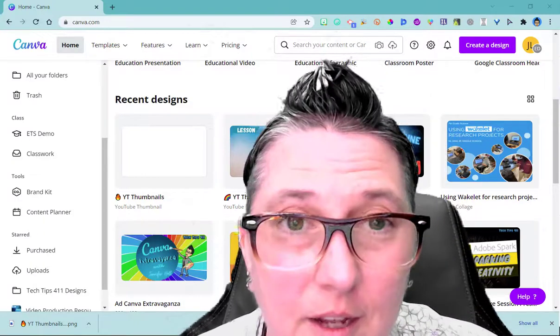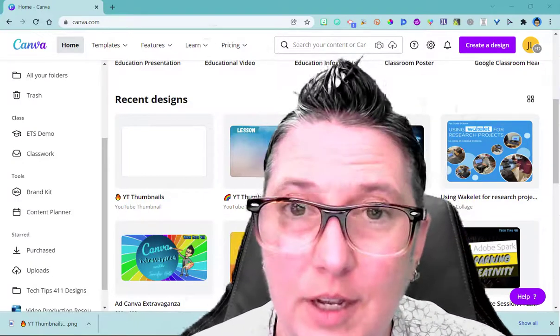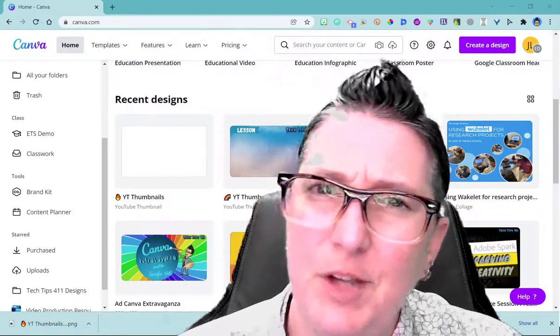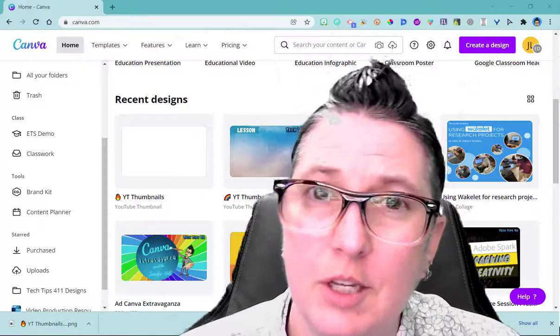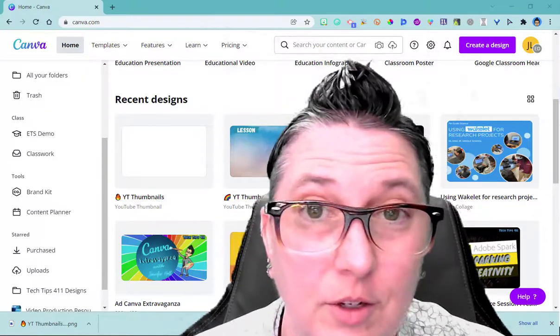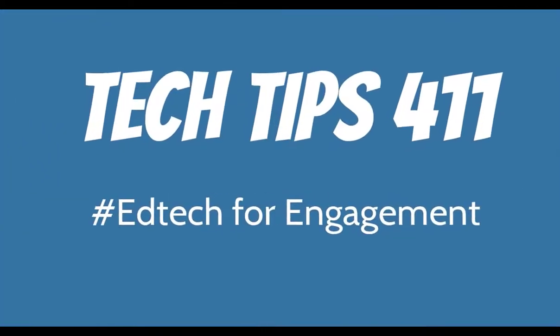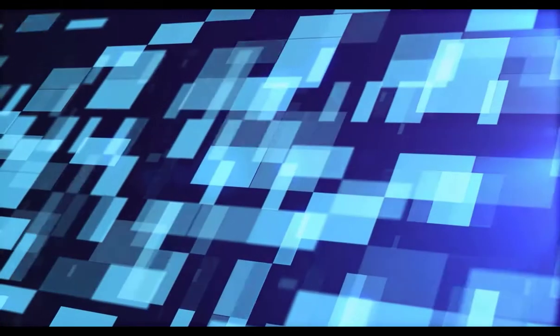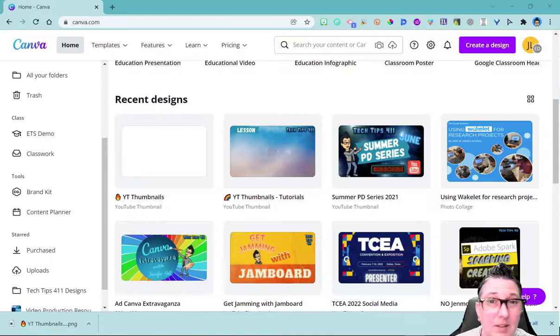So now that you've signed up for a Canva educator account, if you haven't already done so, make sure you watch the previous video that shows you how to get started. So now we're going to dive into the features.